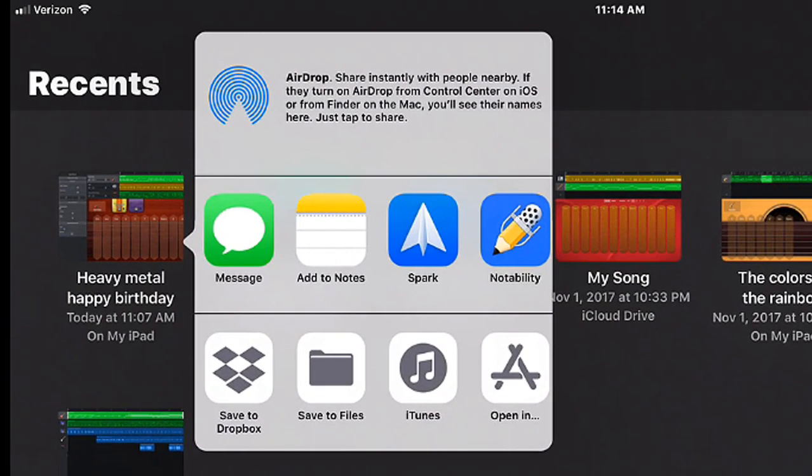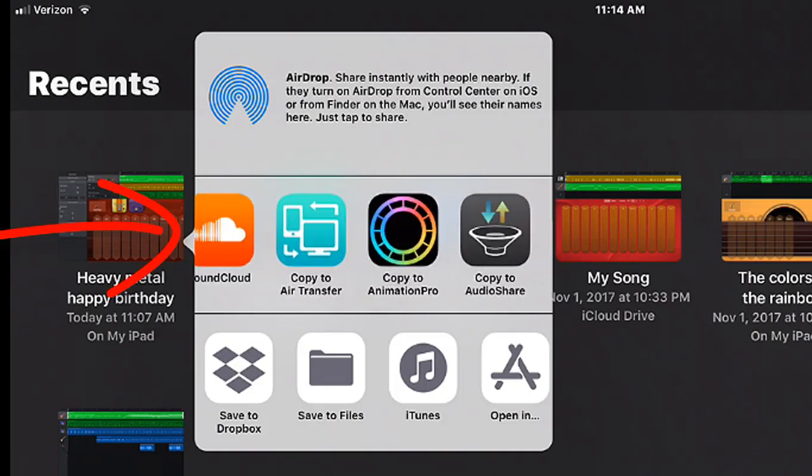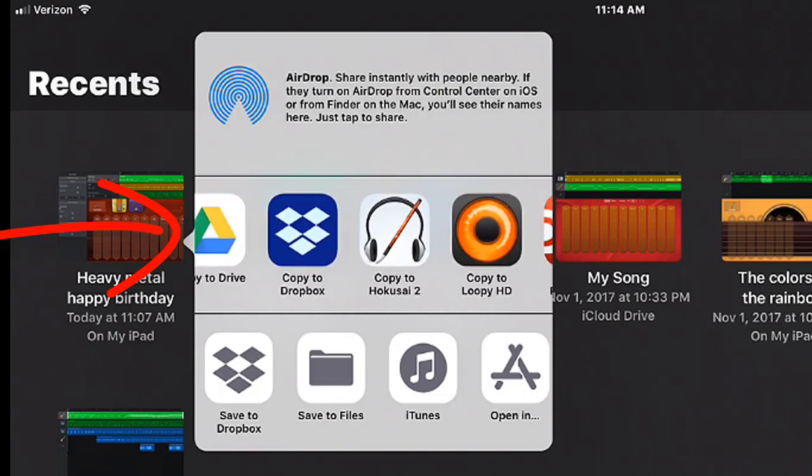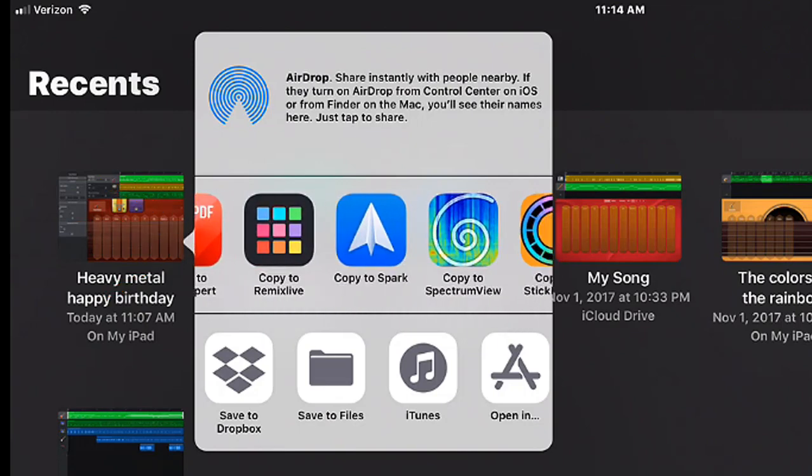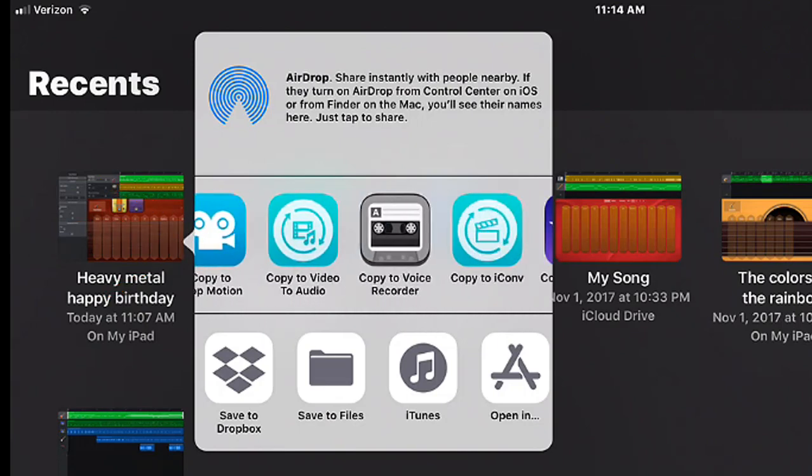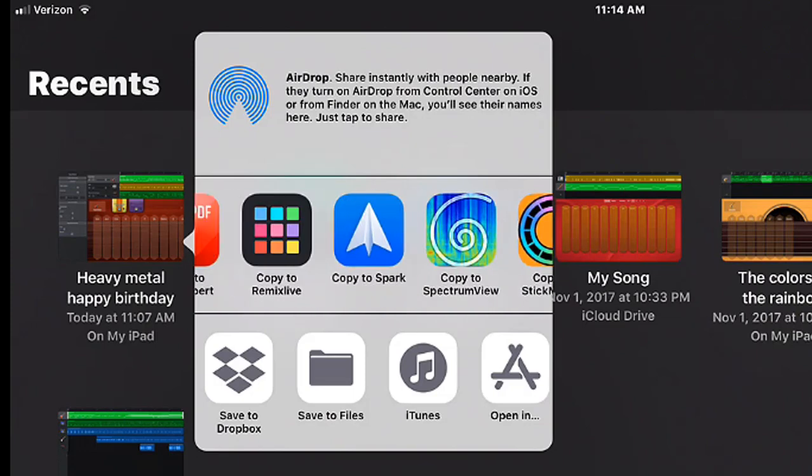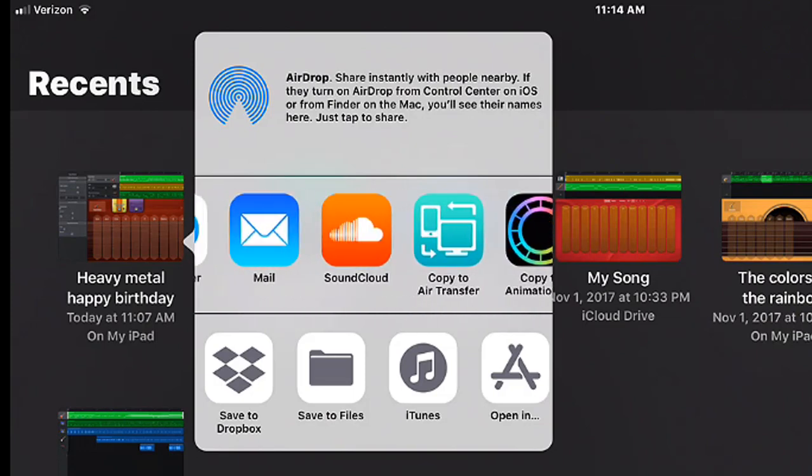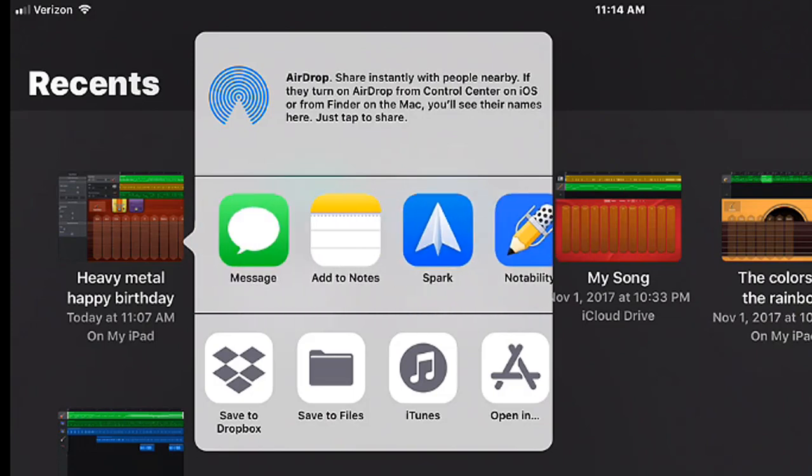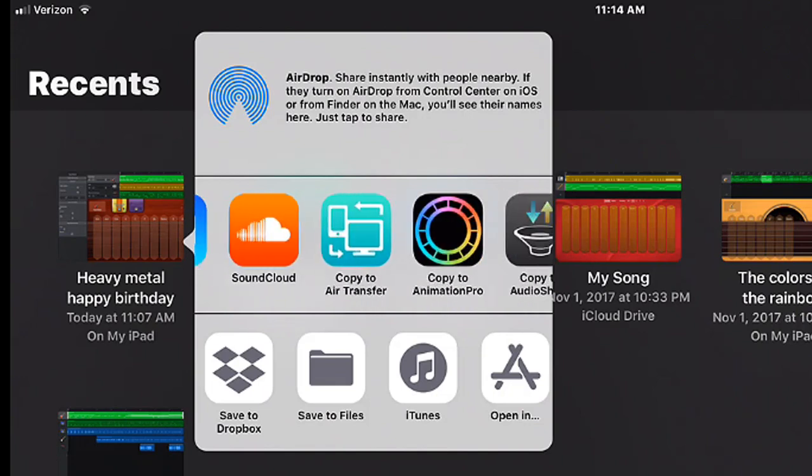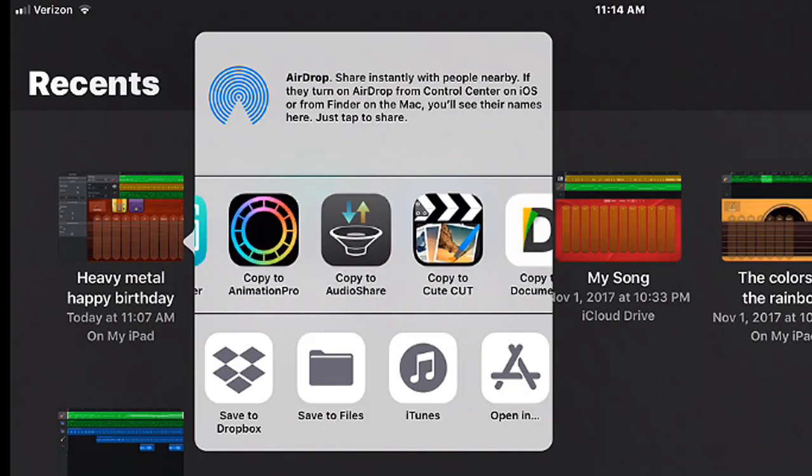And then at this point what we're going to do is we're going to scroll through the top menu choices. Now these are the things that you can open up the exported song into. As you can see I have a lot of apps that this will work. So you have to keep in mind the video editing apps such as the Anime Pro, the Cute Cut.